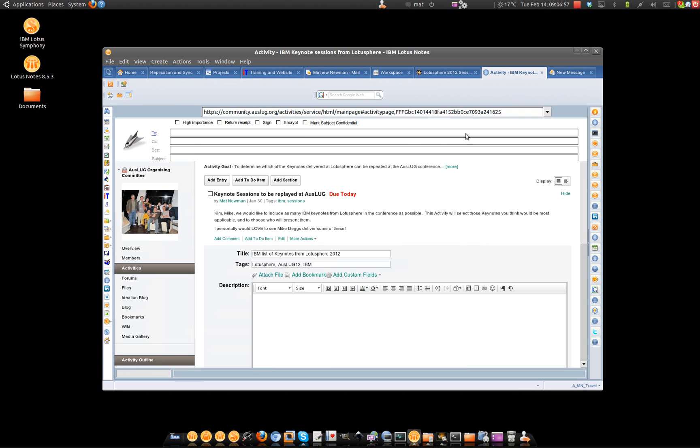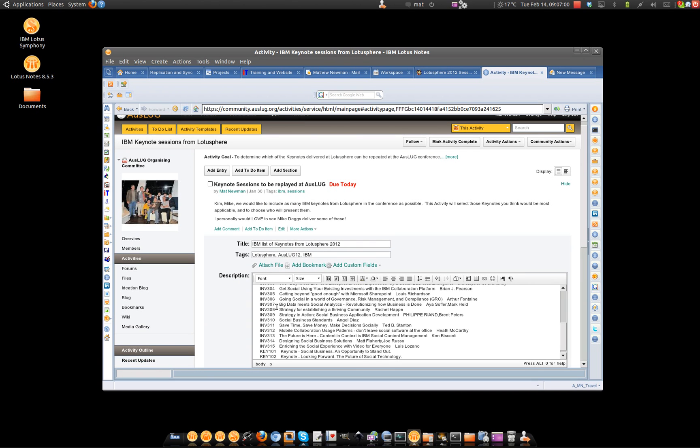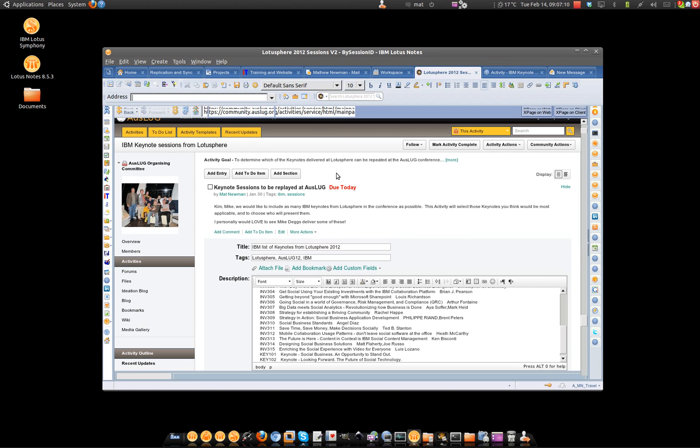And actually what I'm going to do is I'm going to paste that information into a Connections document because it's a lot easier here to actually share information using IBM Connections rather than sending an email. So that's today's tip of the day.